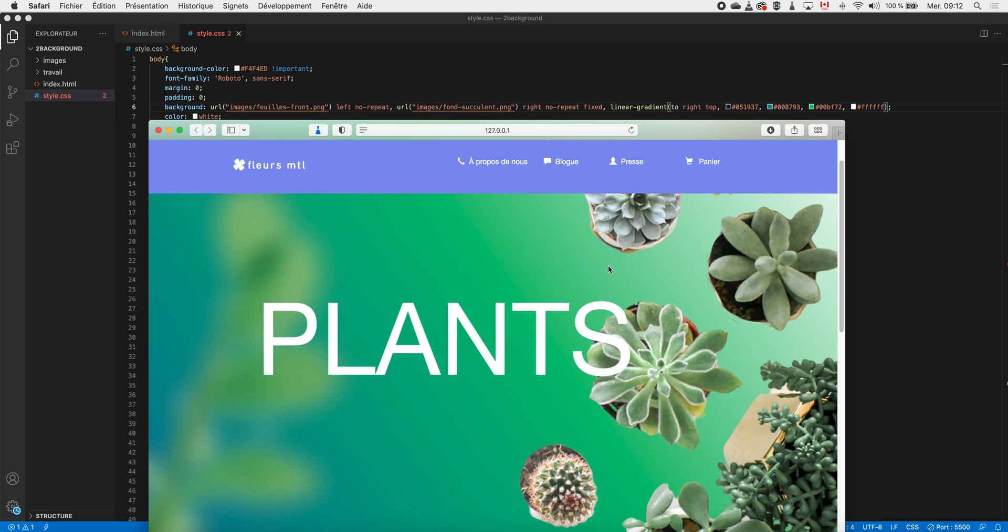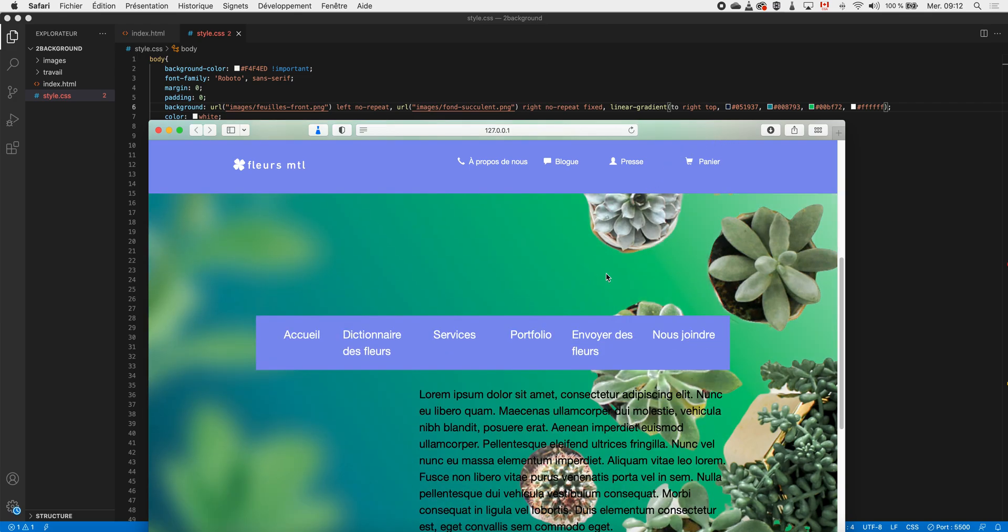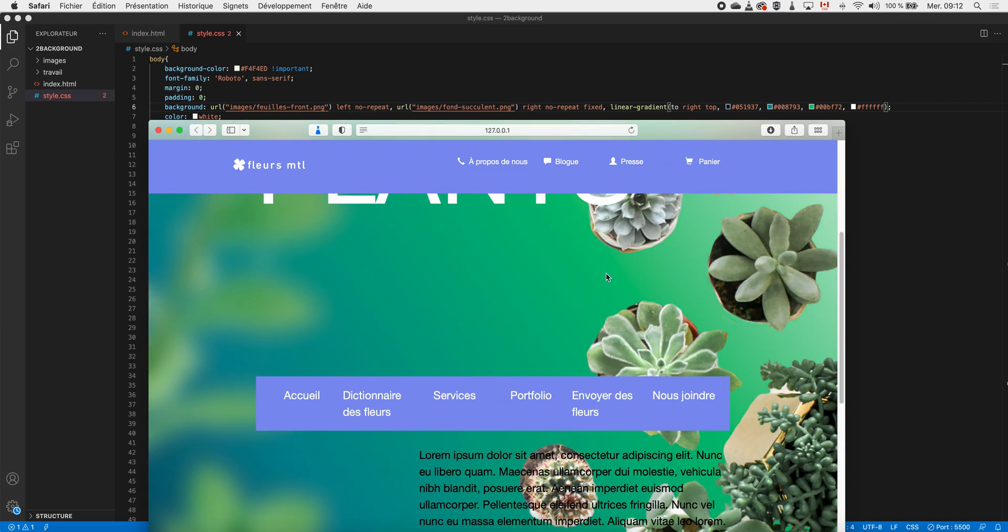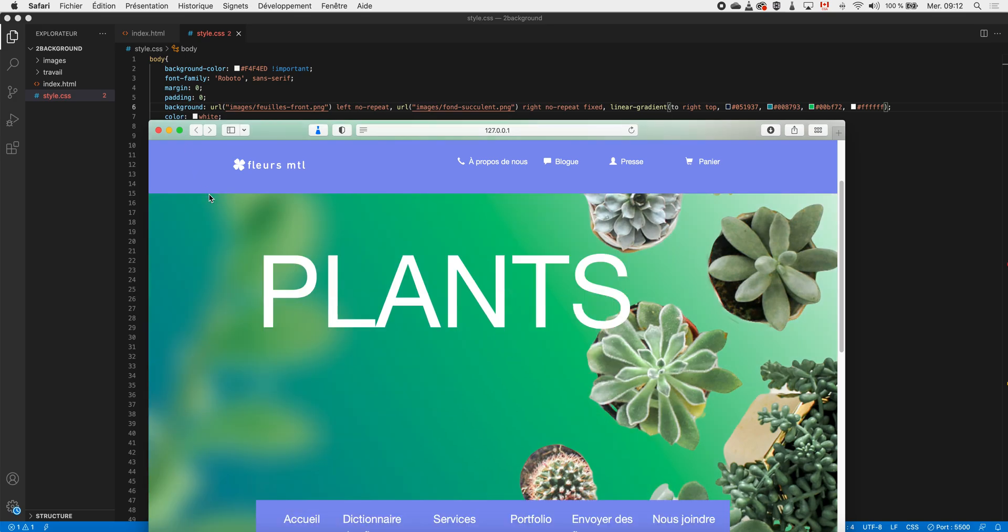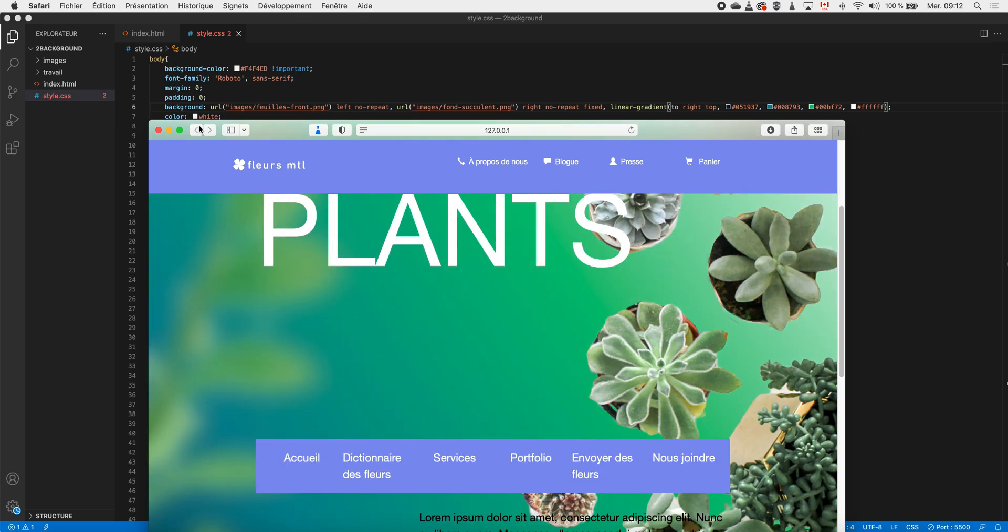In order to have several backgrounds on the same page like what I have here, it's pretty simple in CSS. I just have to add the background property to my CSS page. Pay attention - it's not background-image but really background, and then I just align the backgrounds that I want to have on my page.